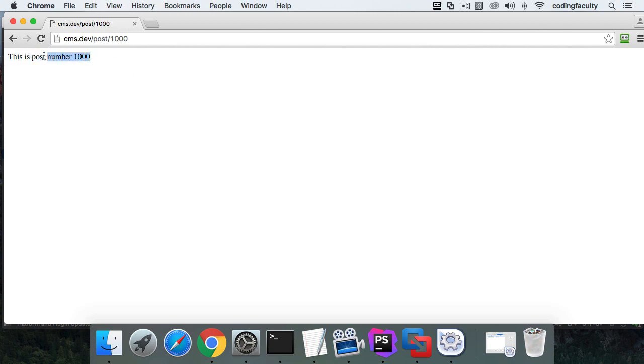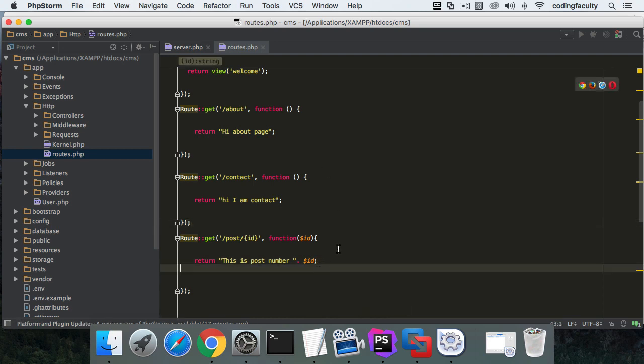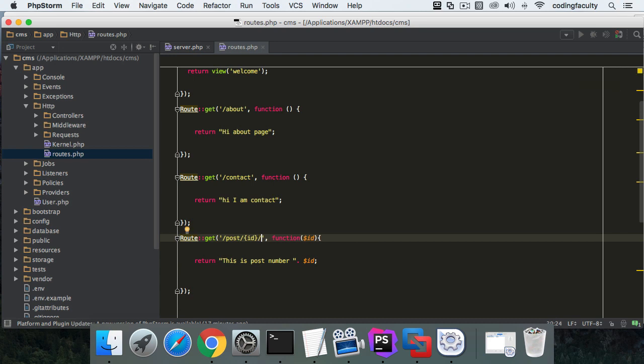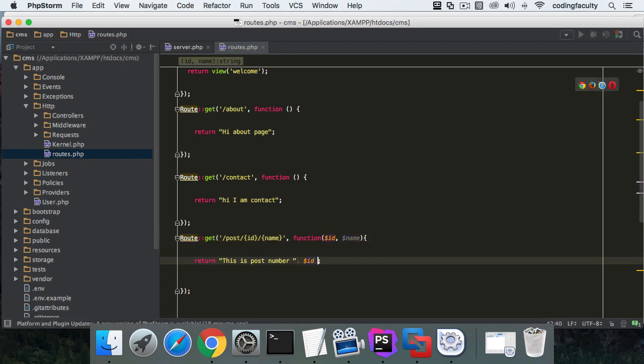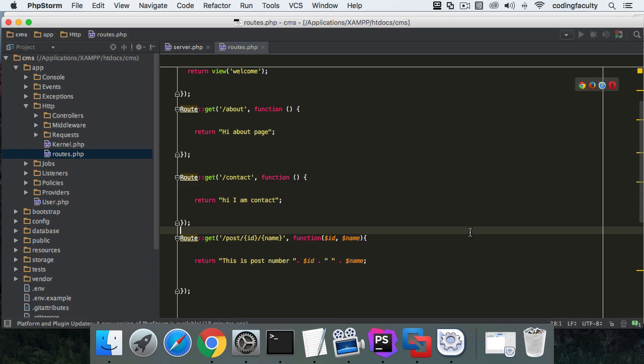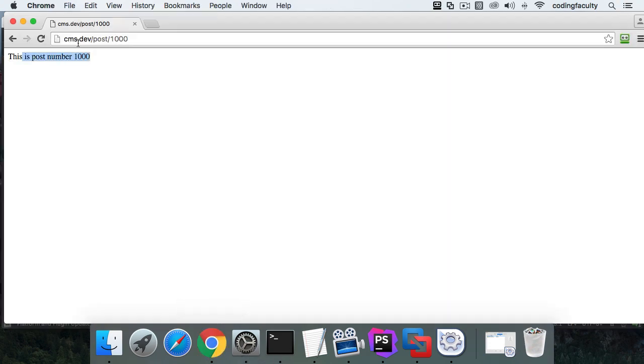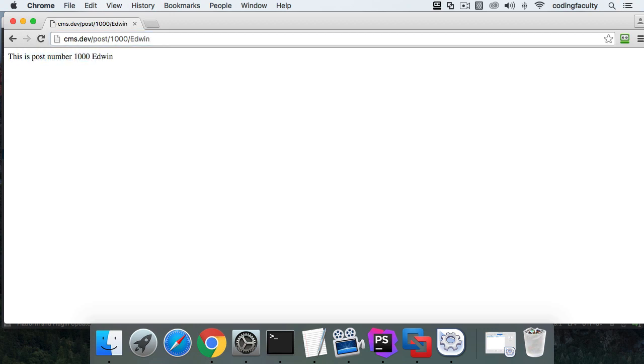Not only that, but you can pass multiple parameters. If I put another parameter here, let's say this is going to be the name. All I have to do is in the closure function put a comma and the name variable, then concatenate it with a space. I can go back and put a forward slash and whatever name I want - Edwin. There we go. You can pass multiple parameters.